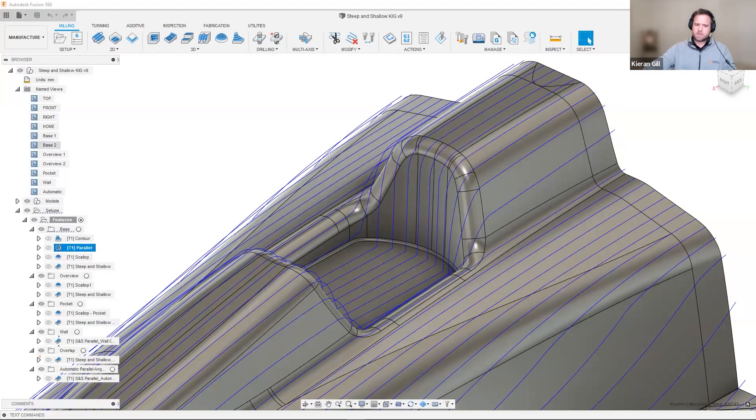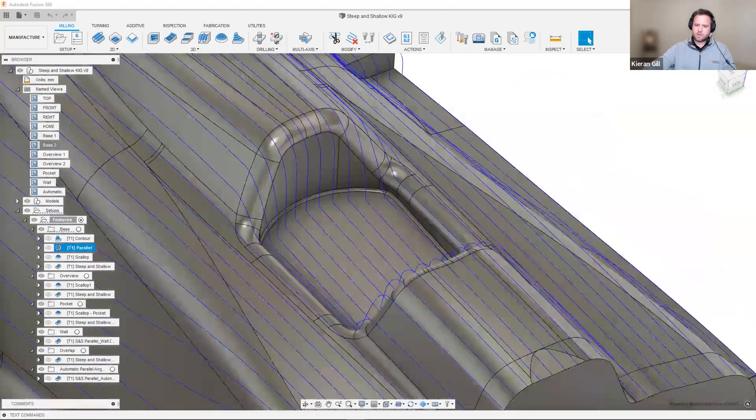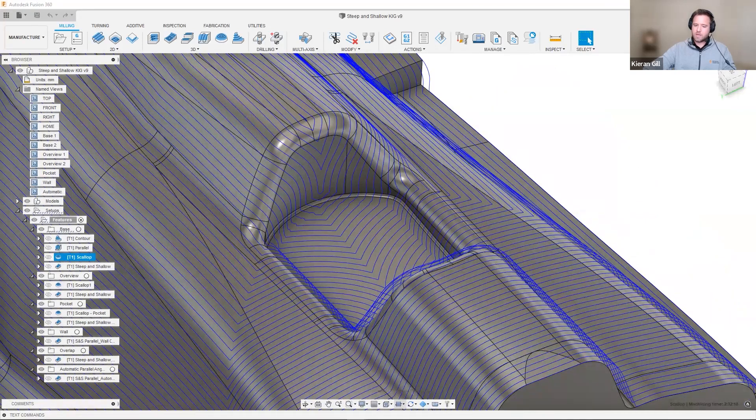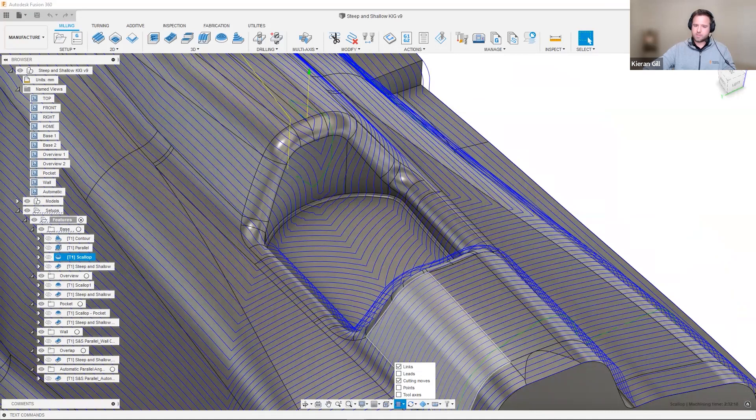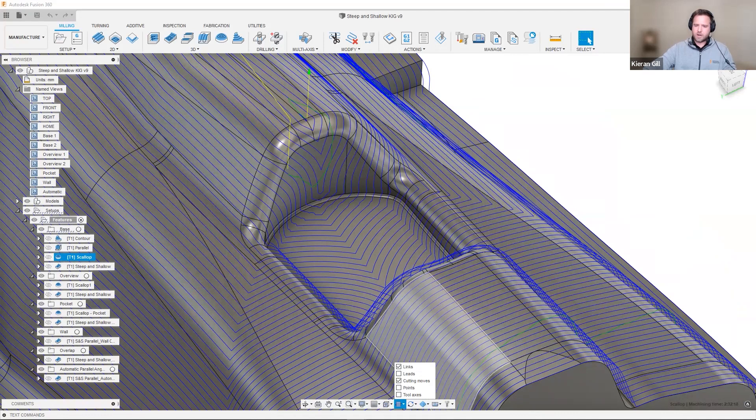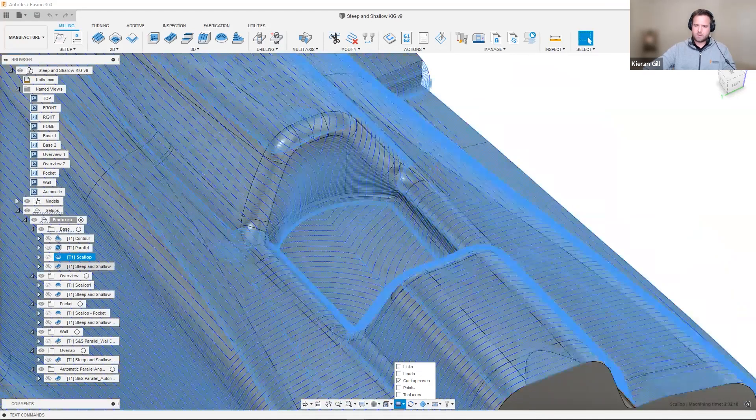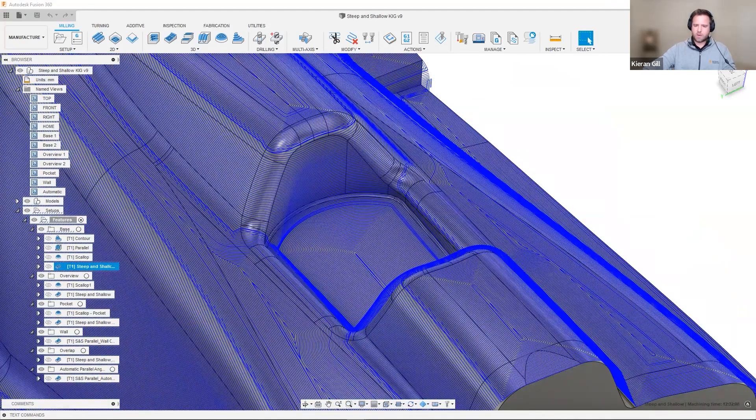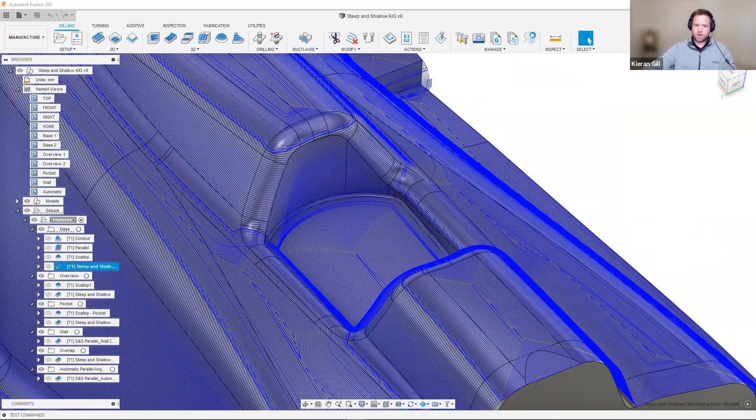Even something like, for example, a 3D offset toolpath, like scallop, doesn't give good results. It can sometimes plunge down vertical walls, and this is far from ideal. Steep and shallow, on the other hand, allows us to create a set of parameters for the steeper regions, and another set of parameters to the shallower regions.